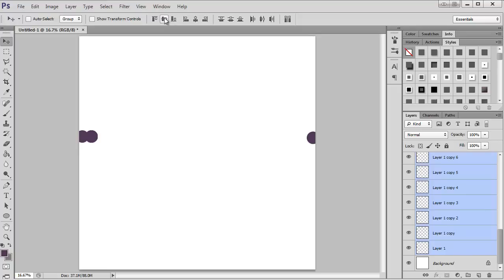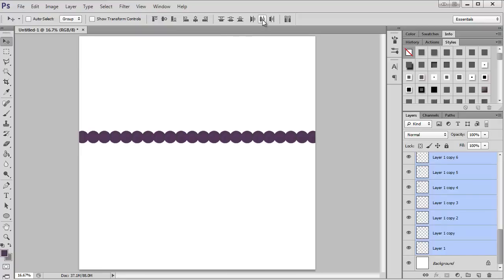First I'm going to click on this one which will align them vertically so they're all in the same line. Then I'm going to use this one which will distribute them equally across the page. You can see I've got a scallop there.